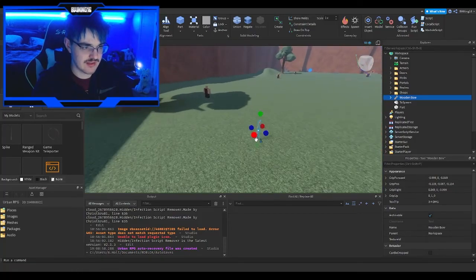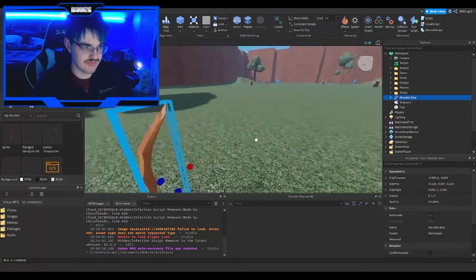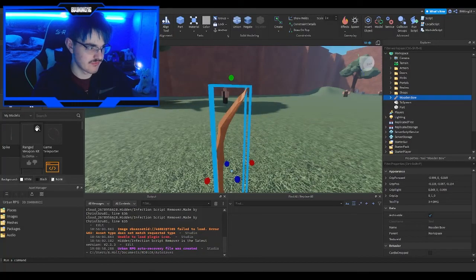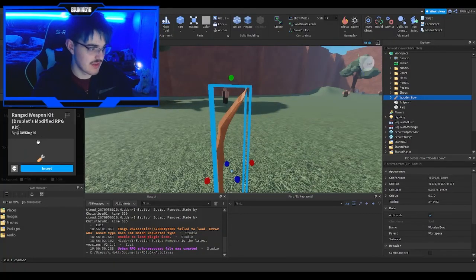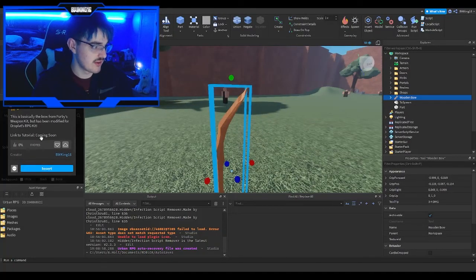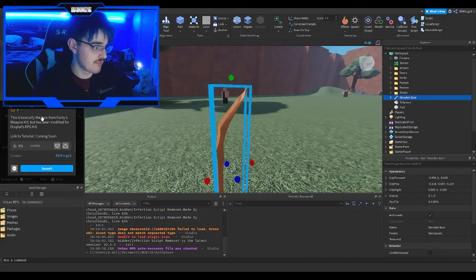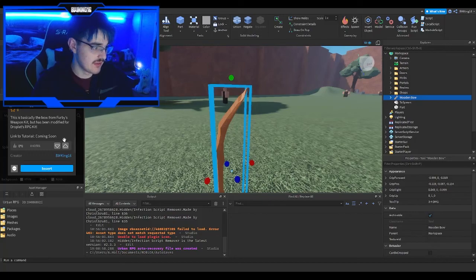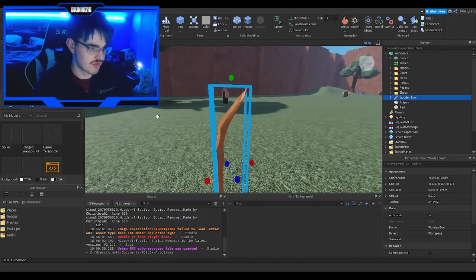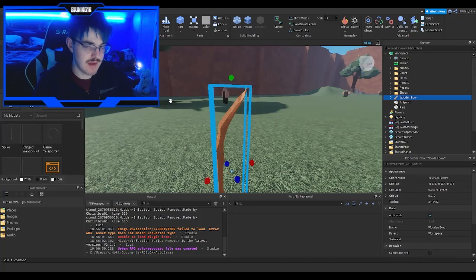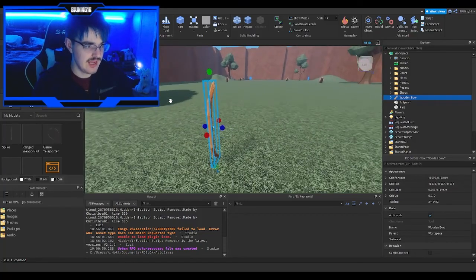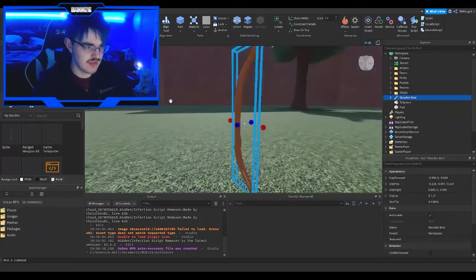Technically, this is the bow from Furby's weapon kit but modified for Drop's RPG kit. The link for that is in this tutorial, and the free version will be published soon. Let's get to it.